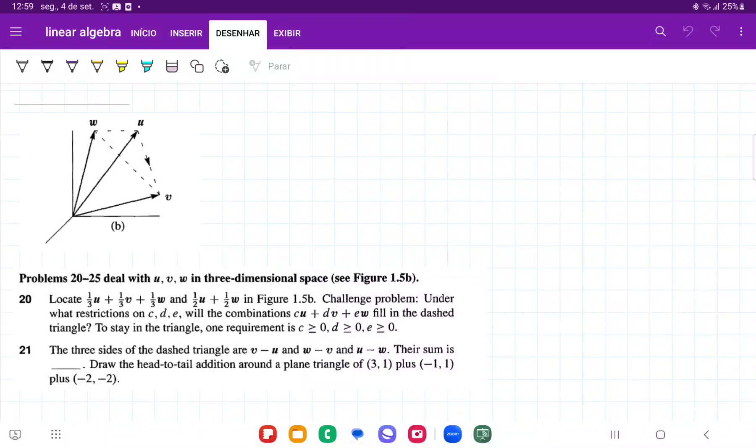So for number 20, they want us to locate 1/3 U plus 1/3 V plus 1/3 W and 1/2 U and 1/2 W. So let us do that.